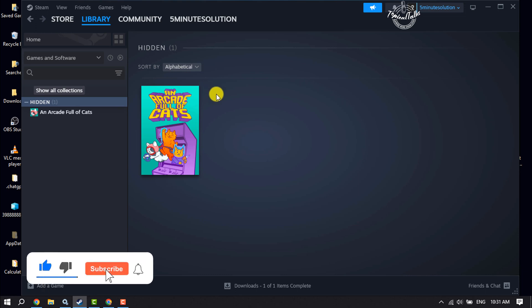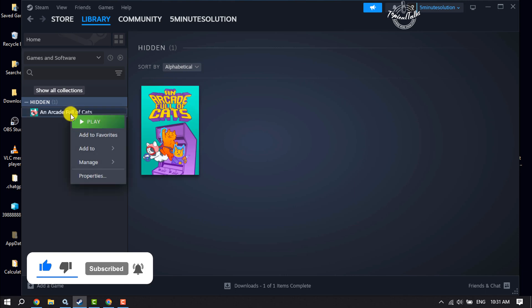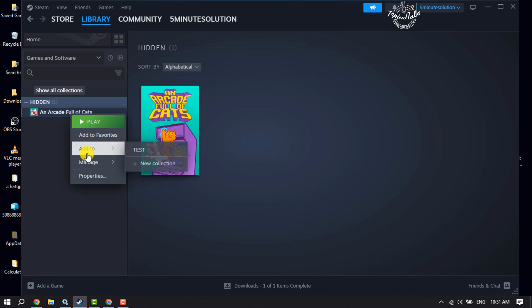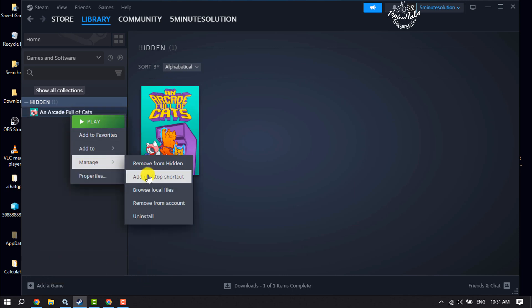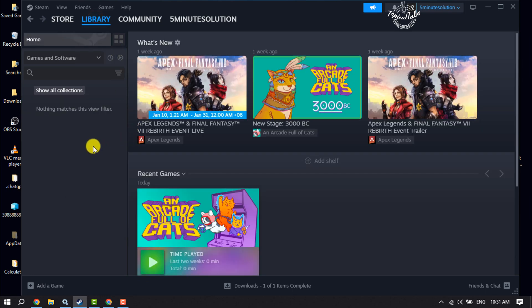Now to unhide any games and to add the games again to your library, just right-click on the game, click on Manage, and click on 'Remove from hidden.' The game will be added to your library again.